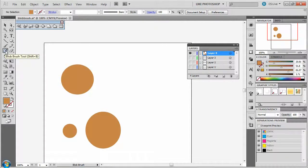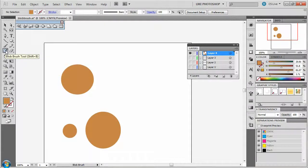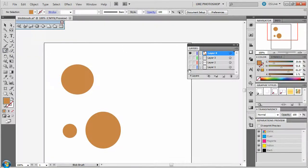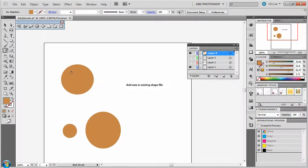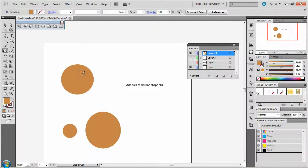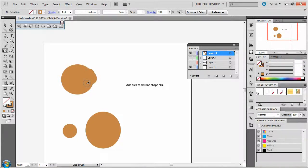The blob brush is good to do three different things. The first thing it can do is add area to an existing shape fill. So here's a shape and I have my blob brush selected. I can make it bigger and it's just going to extend it out.